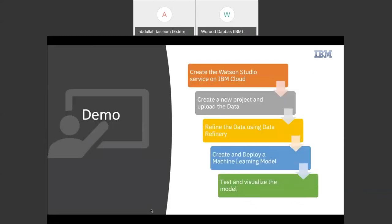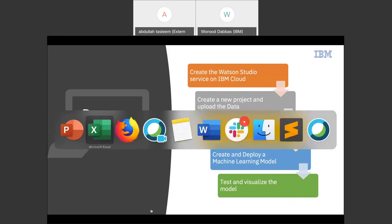That's it for theory — let's move to the hands-on part. At a high level, we'll follow five basic steps: create the Watson Studio service on IBM Cloud, create a new project and upload our data, refine and clean the data, create our machine learning model, and then test it. Let me now jump to my browser where I have the IBM Cloud website open.